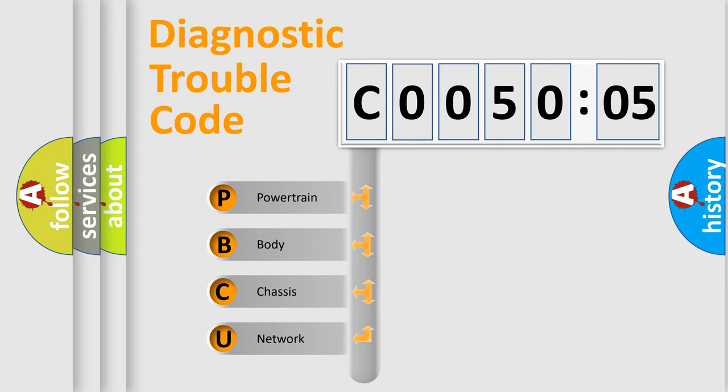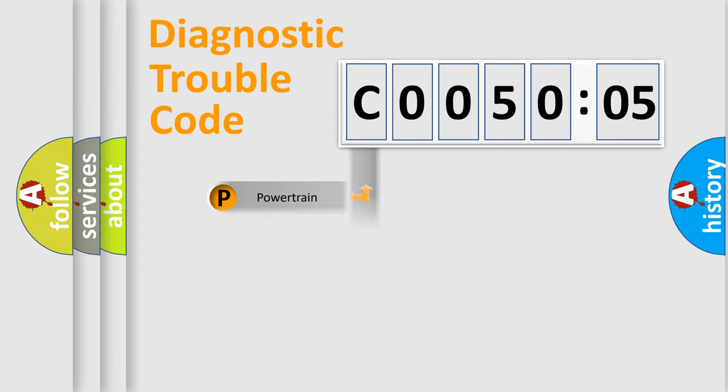We divide the electric system of automobile into four basic units: Powertrain, Body, Chassis, and Network.